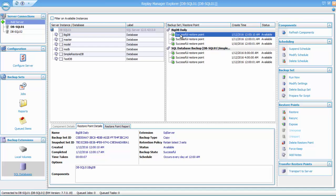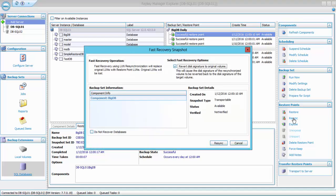Now let's take a look at how to use the Resync feature. To recover a database using the Resync method simply choose a restore point and then choose Resync from the restore points menu. If you want to recover transaction logs you could select the do not recover databases option, but for this demonstration we're just going to do a simple Resync. So I'm going to click the Resync button now.